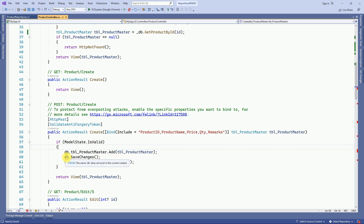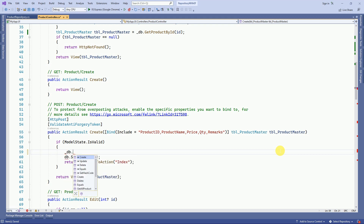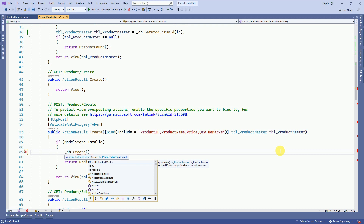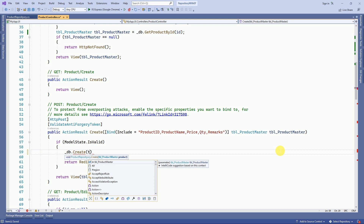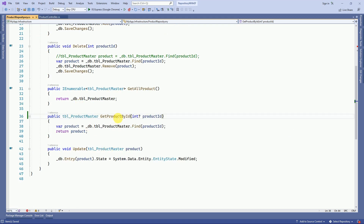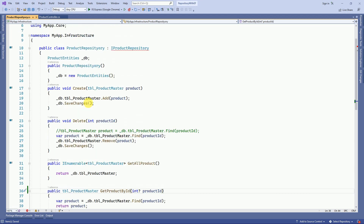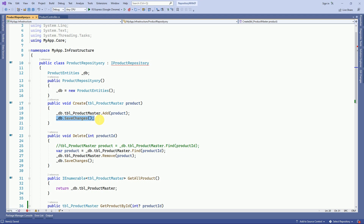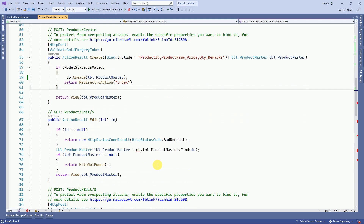Then we are going to call the Create method to save the product — db.Create — where it expects the product model, which is our TblProduct entity. We do not need SaveChanges here because that is implemented inside our repository pattern. This is the Create method where we are calling the save functionality as well.